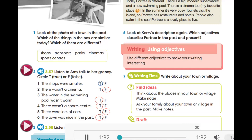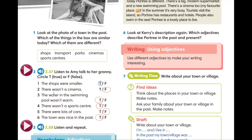The correct answers are: two — false; three — true; four — true; five — false; six — true. Hope your answers are the same.